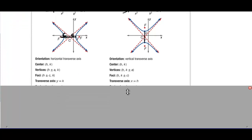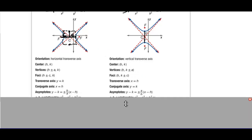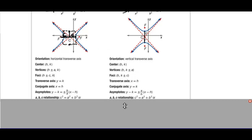The transverse axis is the distance between the two vertices. The conjugate axis goes from the center to these helping points that don't actually exist on the curve — they help us form a rectangle. We have asymptotes, and the relationship between a, b, and c is c squared equals a squared plus b squared. The curve follows these two asymptotes.